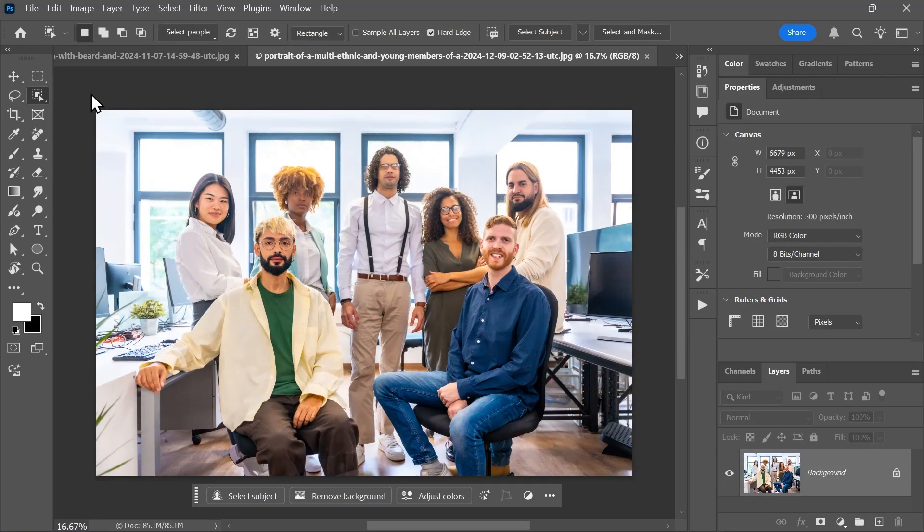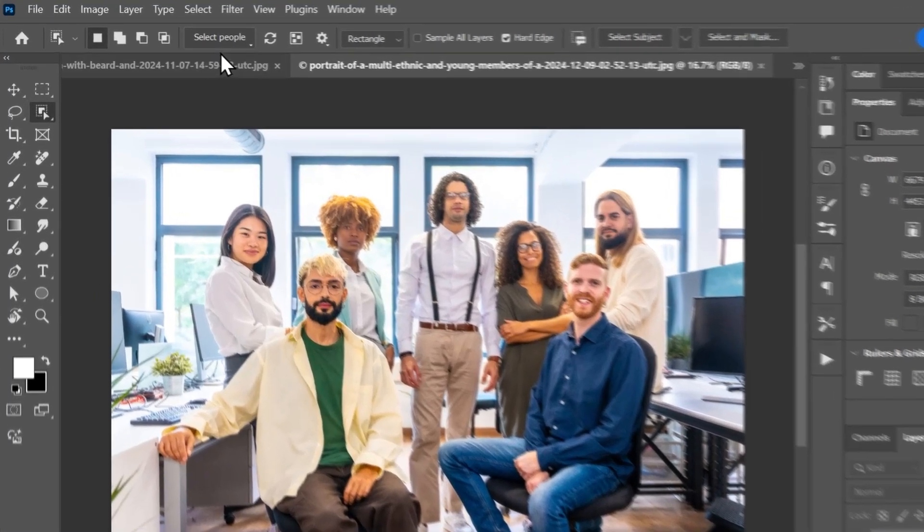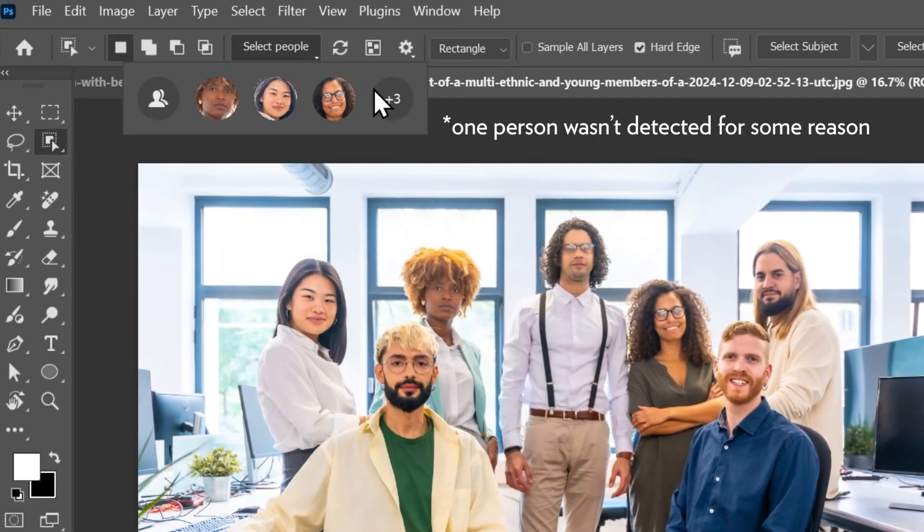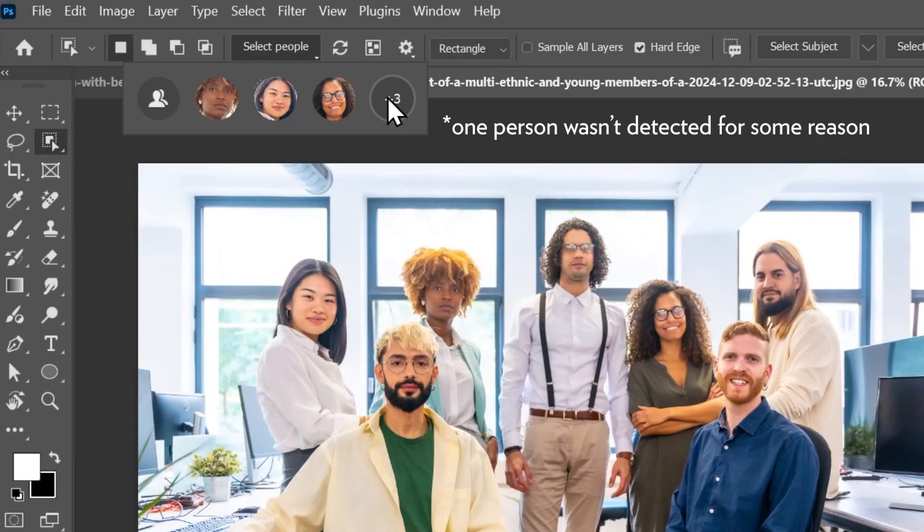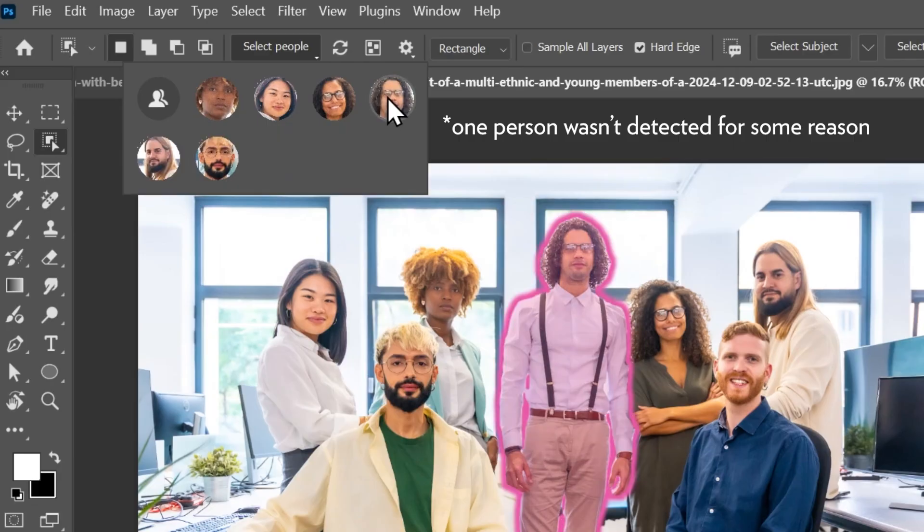Now, what if we have a bunch of people like in this image? Well, in this case, clicking on select people will show you each person separately, which is great. I can see there are three more. So I'll click here to reveal them all.